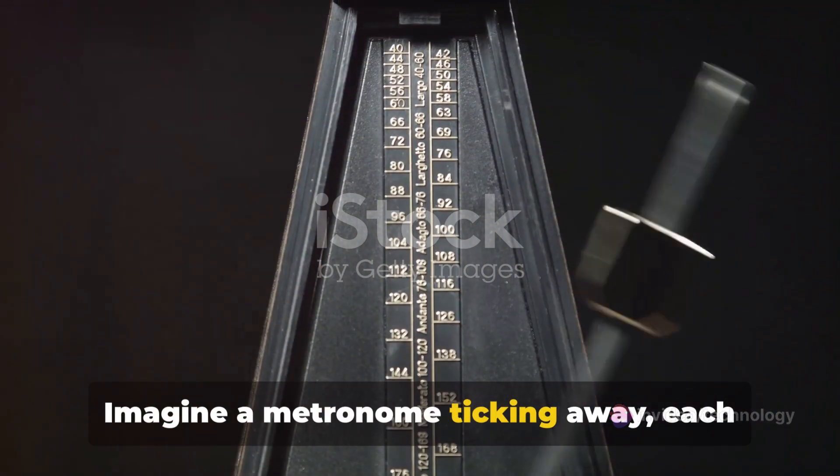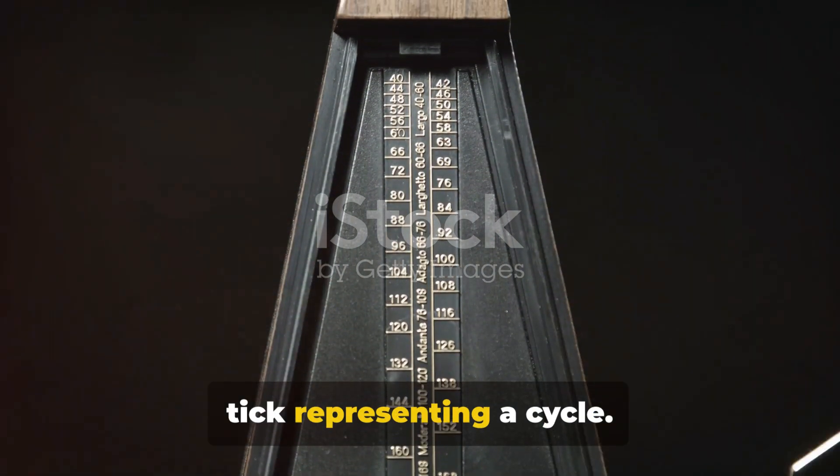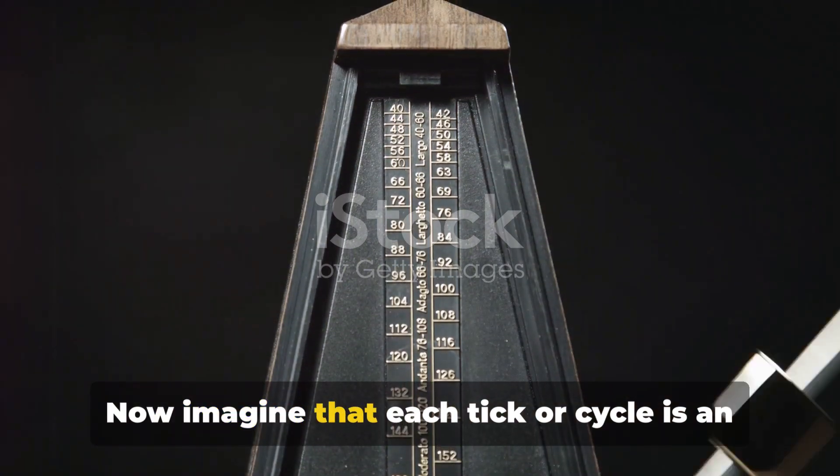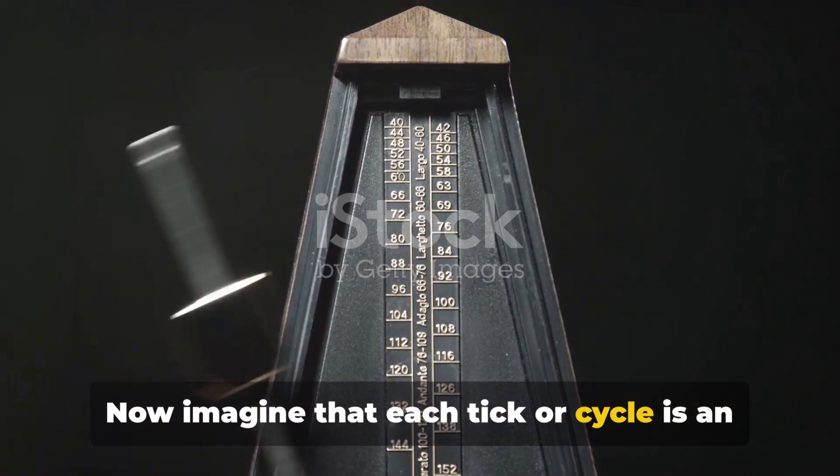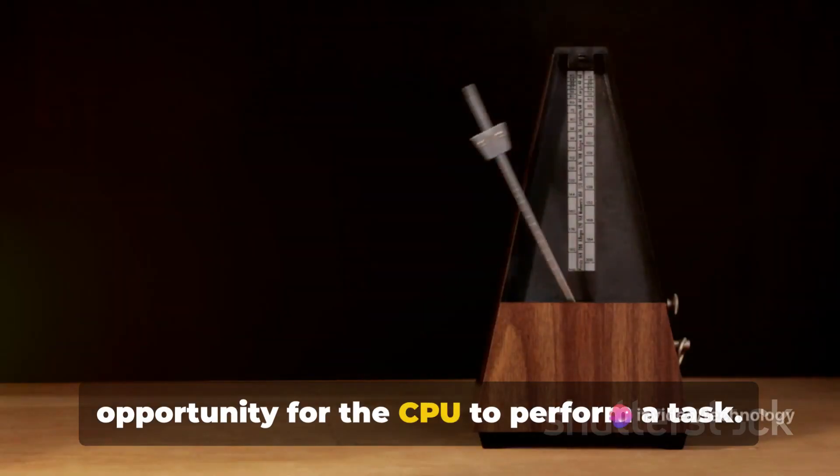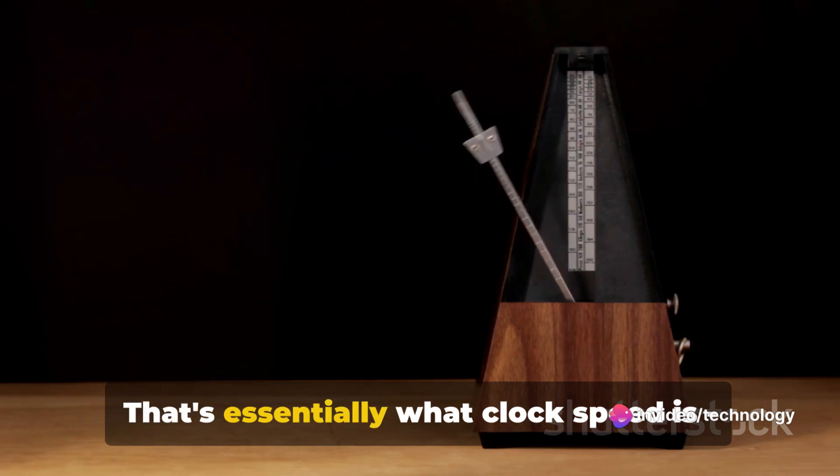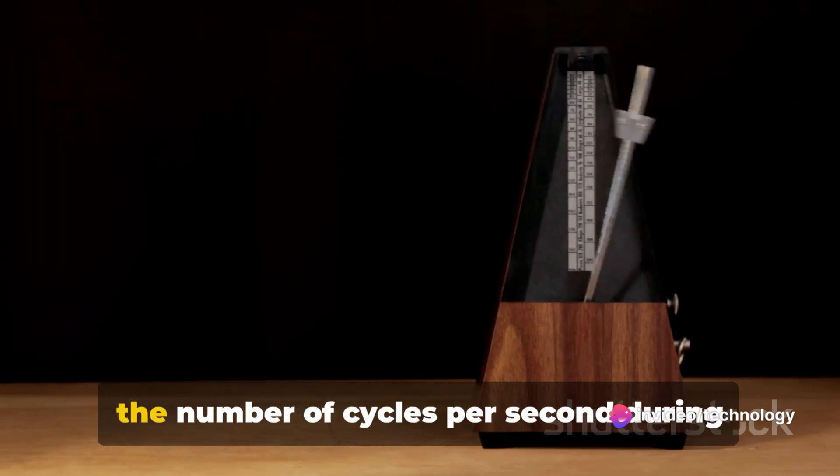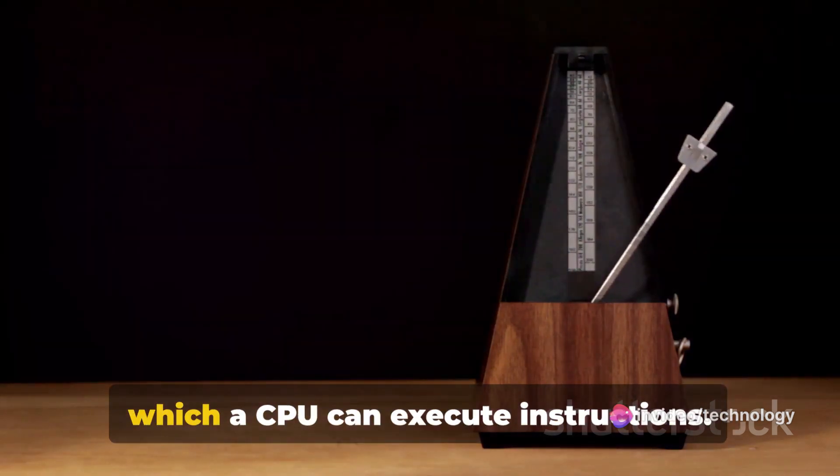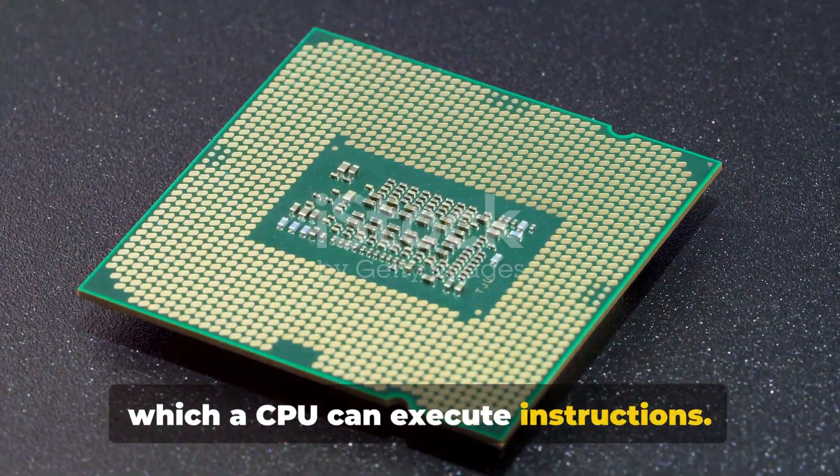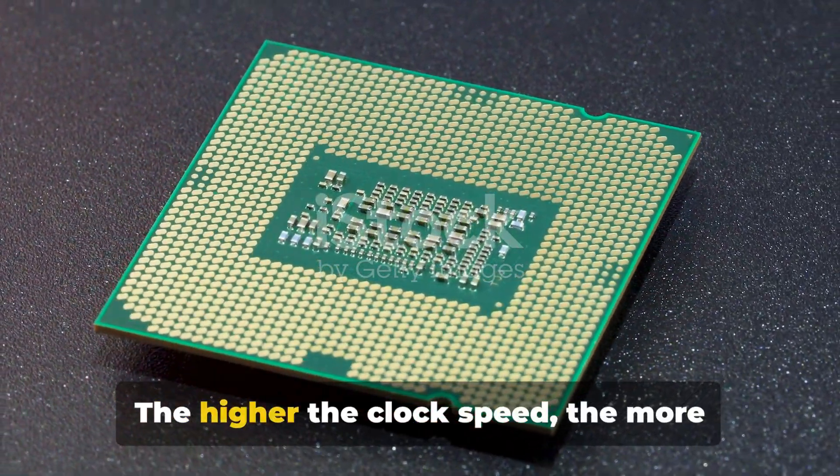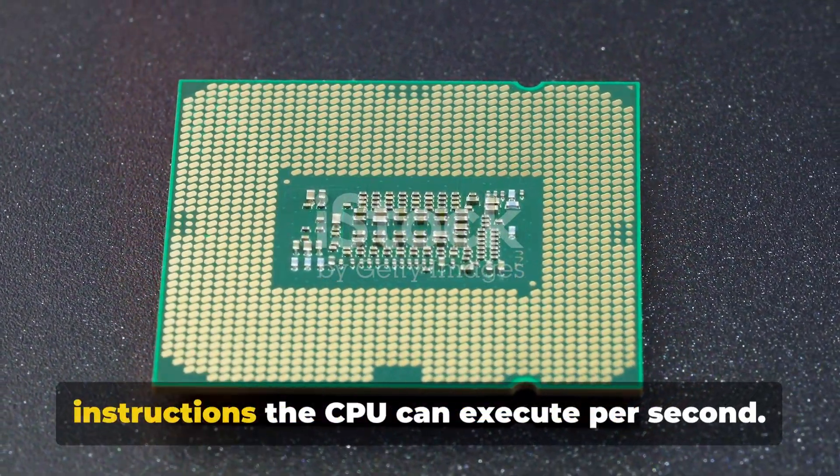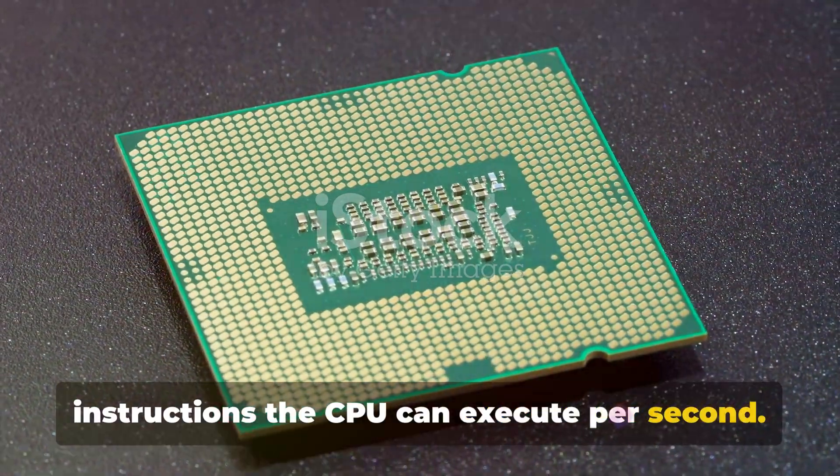Imagine a metronome ticking away, each tick representing a cycle. Now imagine that each tick or cycle is an opportunity for the CPU to perform a task. That's essentially what clock speed is. The number of cycles per second during which a CPU can execute instructions. The higher the clock speed, the more instructions the CPU can execute per second.